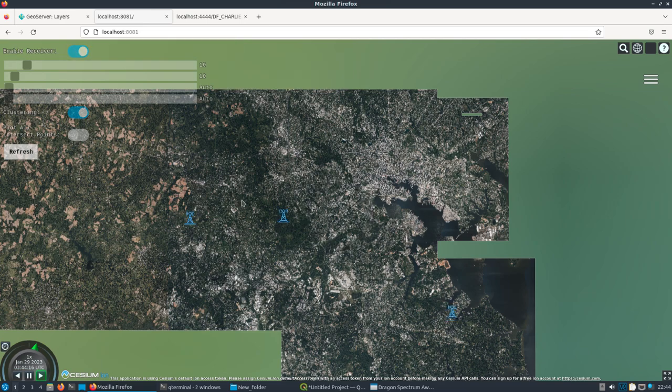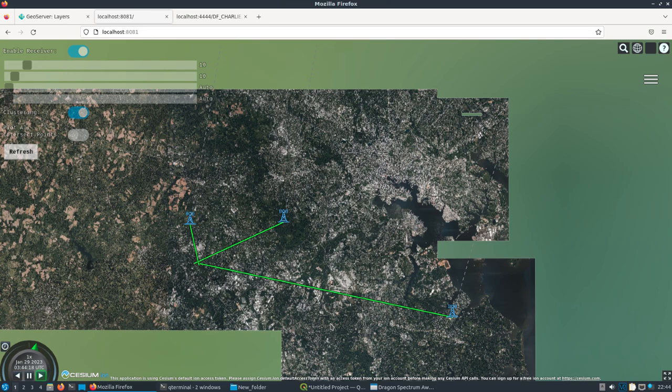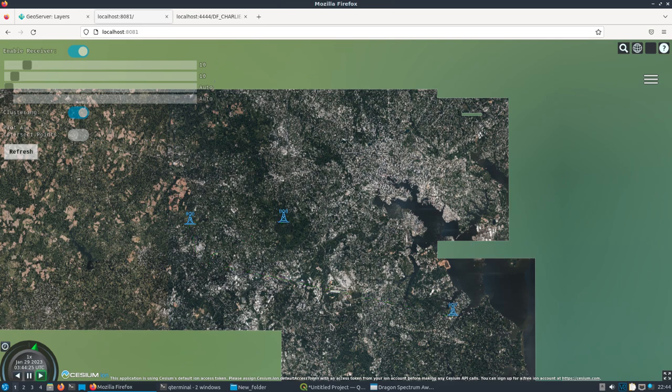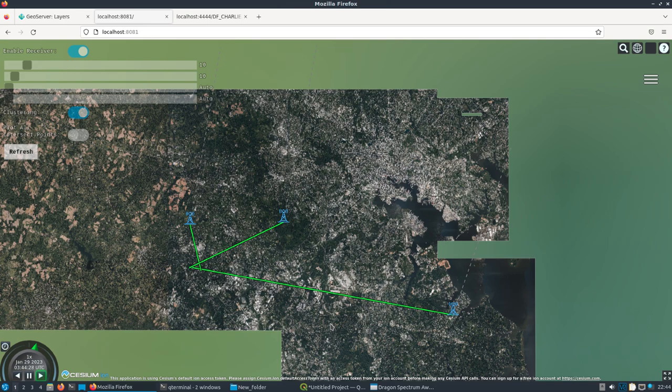And so now, once that transmitter starts transmitting, you're going to see this is essentially replicating just as if it were real Kraken SDR. So there you go.